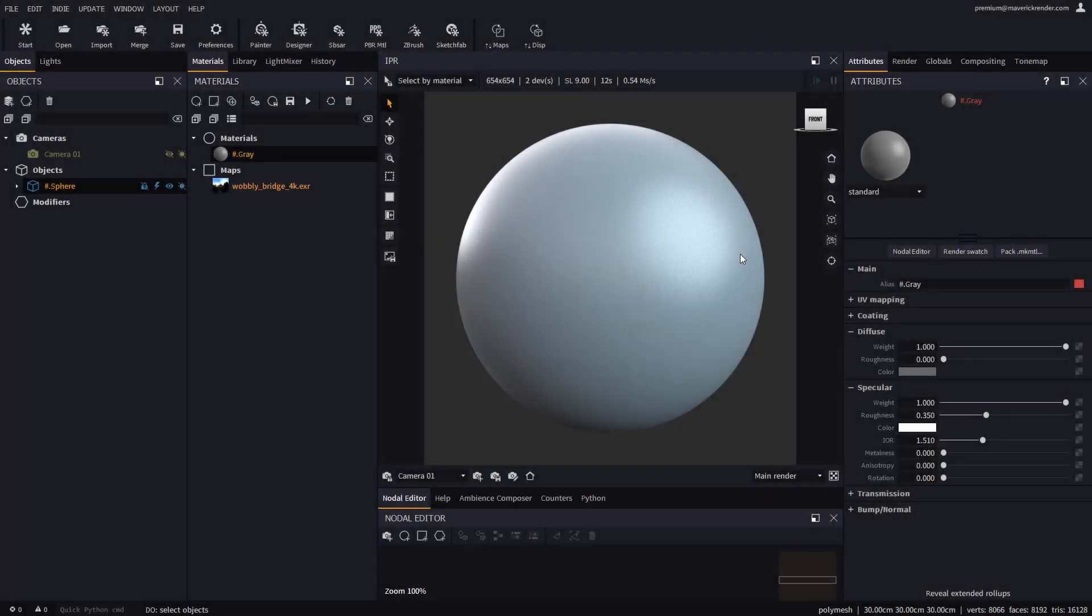Hello everyone, and welcome to this new video tutorial for Maverick Render. This video is an introduction to stickers in Maverick, which have been introduced in our most recent release.